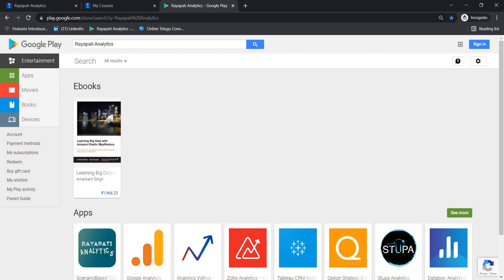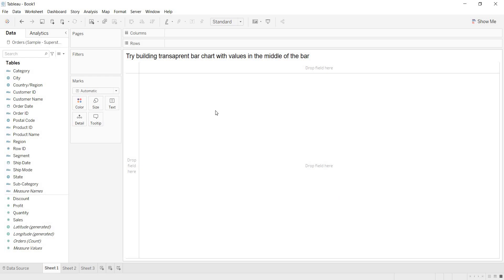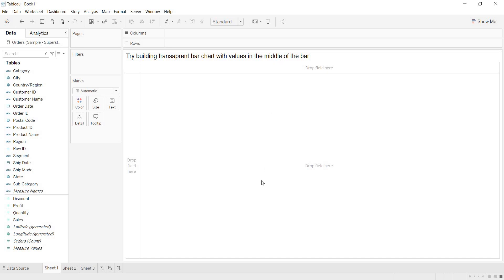In this video, let us talk about one scenario. What is that scenario? Try building transparent bar chart with values in the middle of the bar. So, what is this scenario? Let us understand.